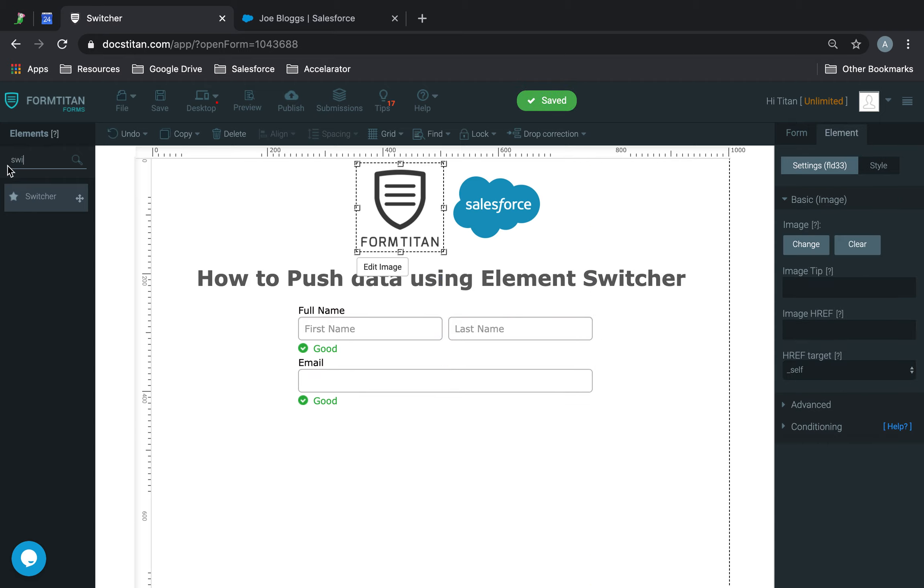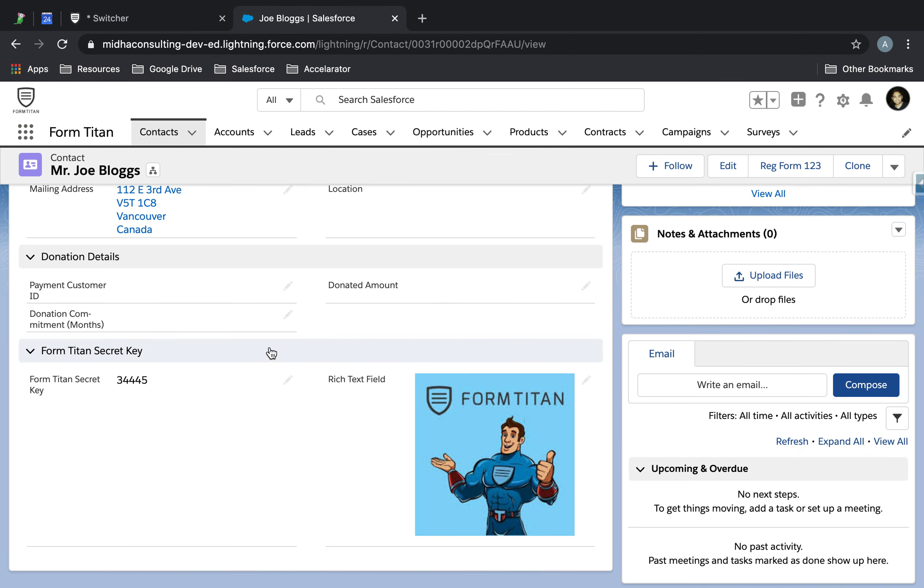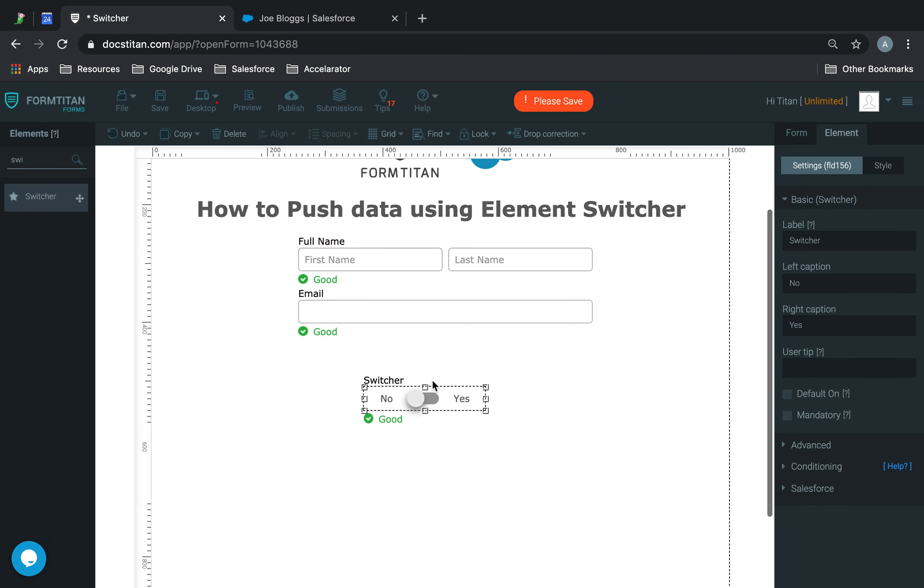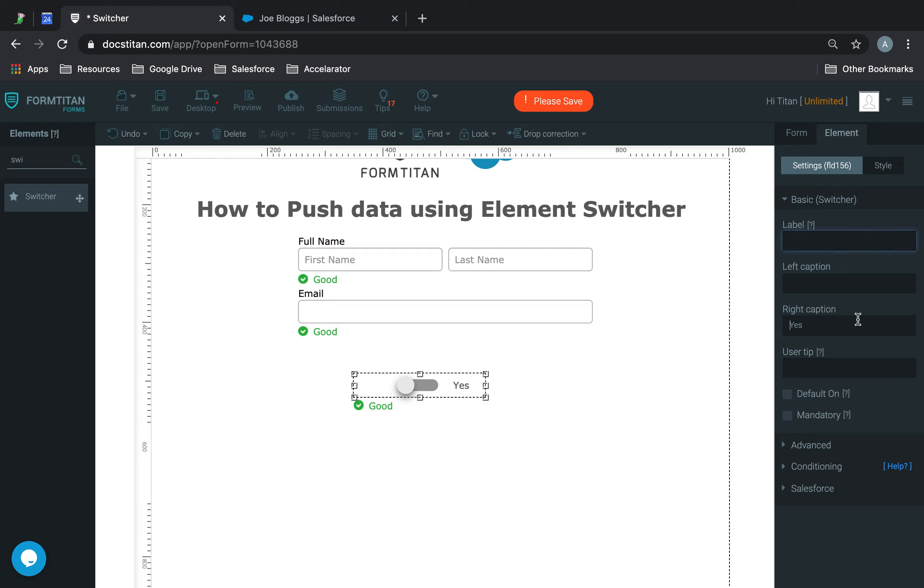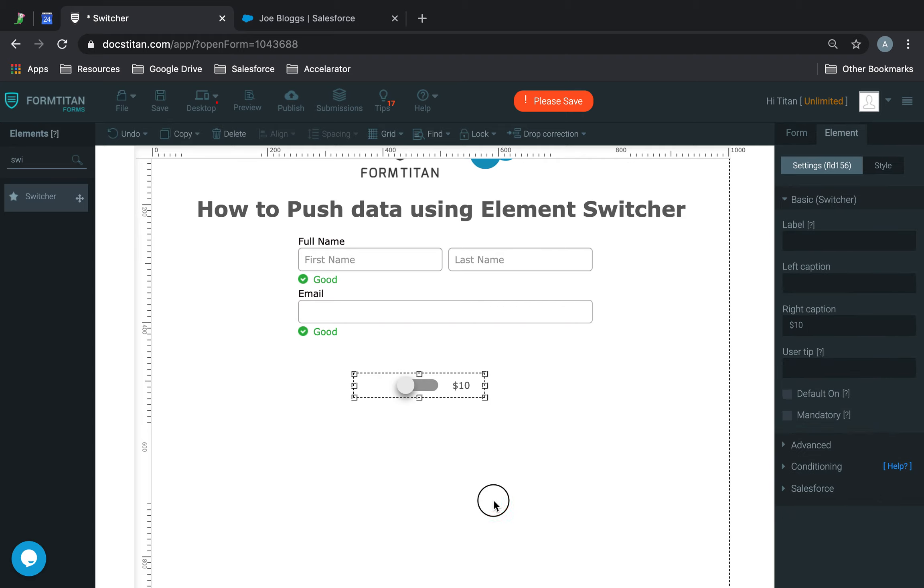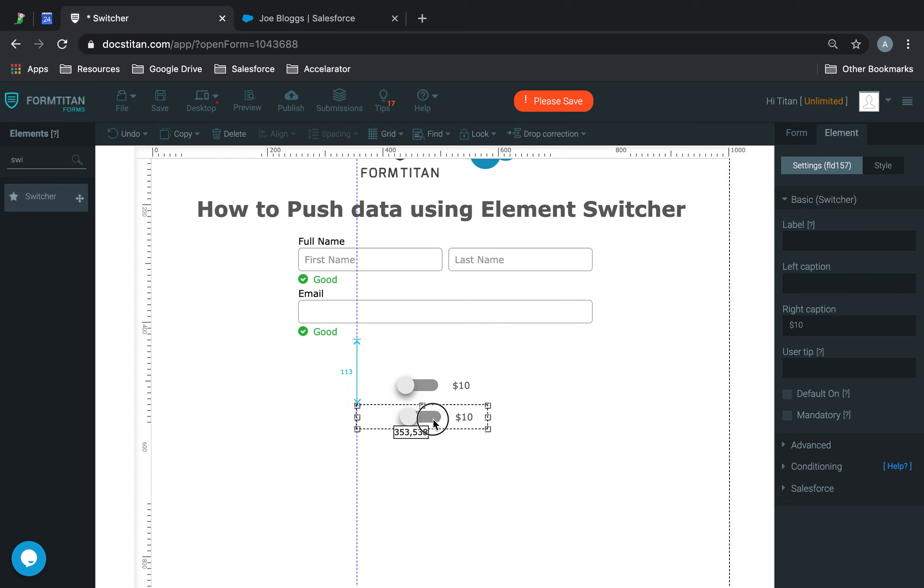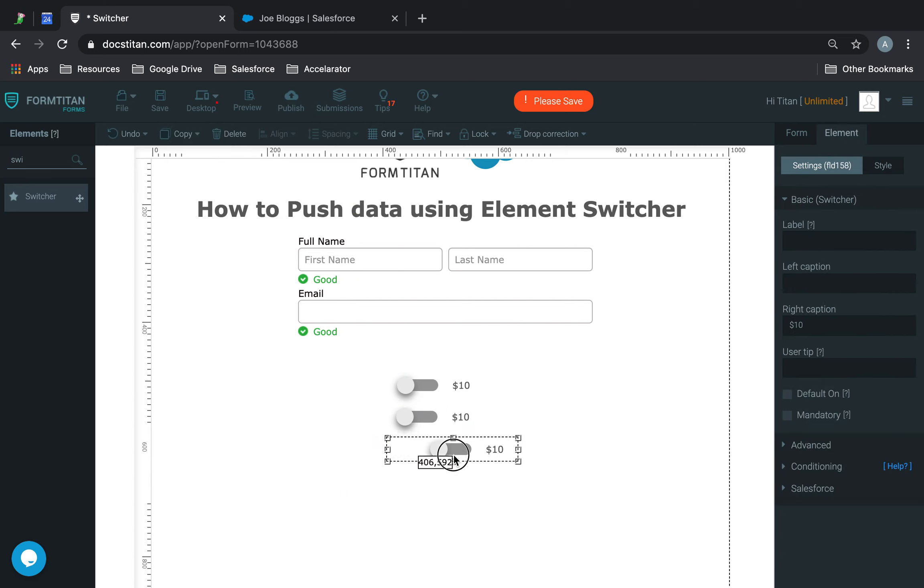Now I'm going to focus on our switcher. So there are a couple of things we're going to do. We're going to push a donated amount into Salesforce. What I'm going to do is I'm going to get rid of the left caption. So we'll move this in a little bit like this, and then what I'll do is I'll set the amount here. I'll even get rid of this.